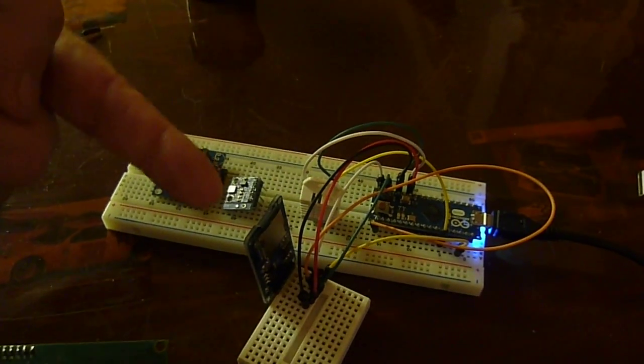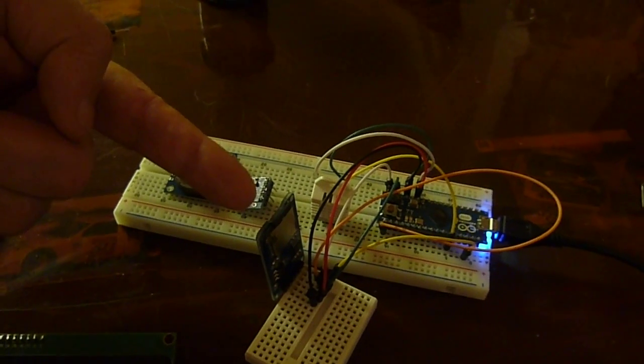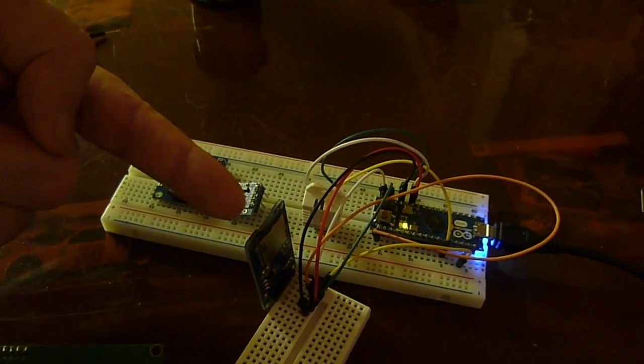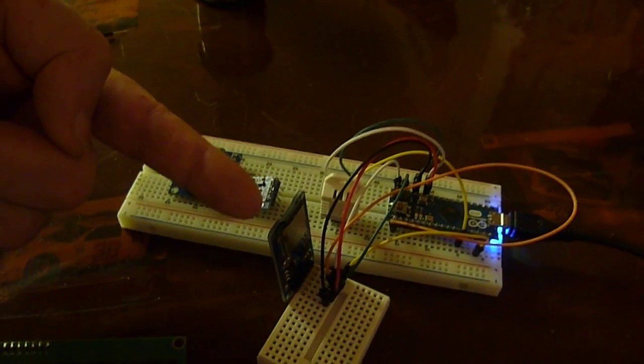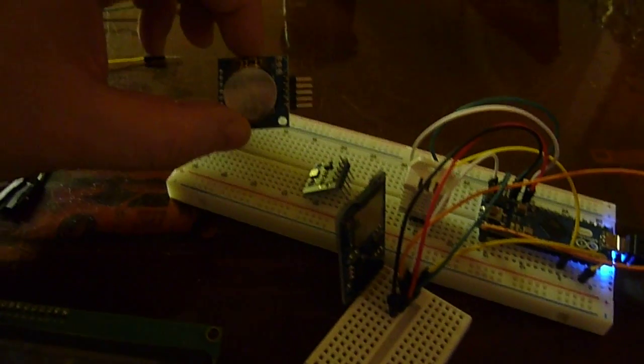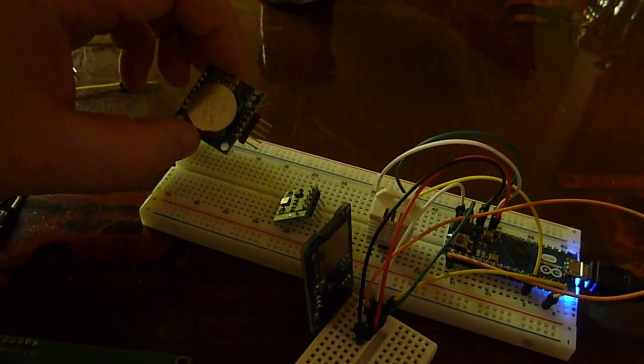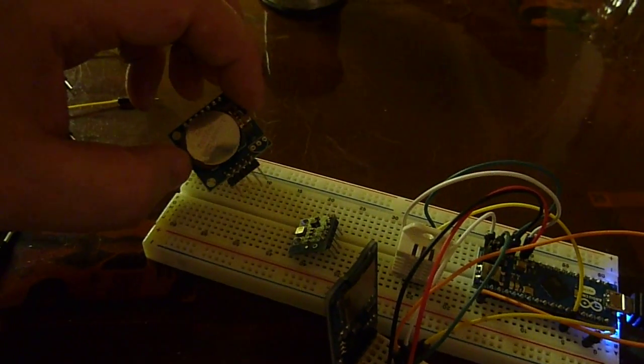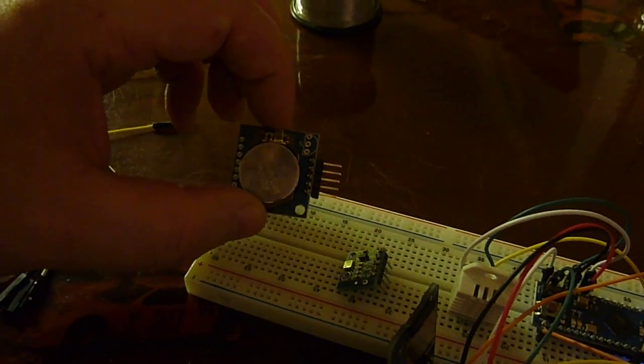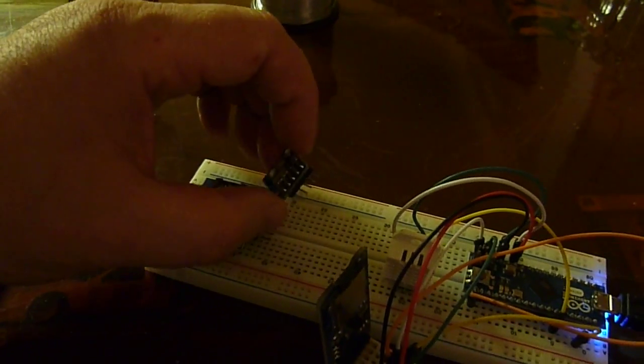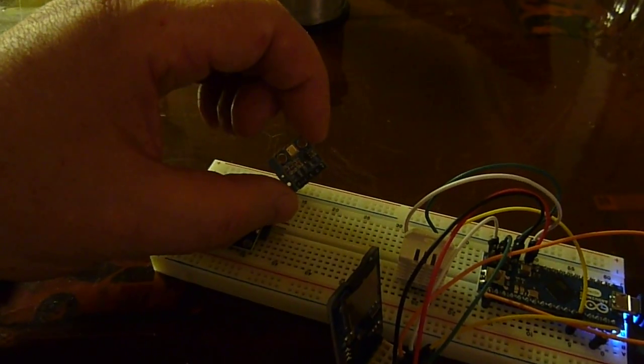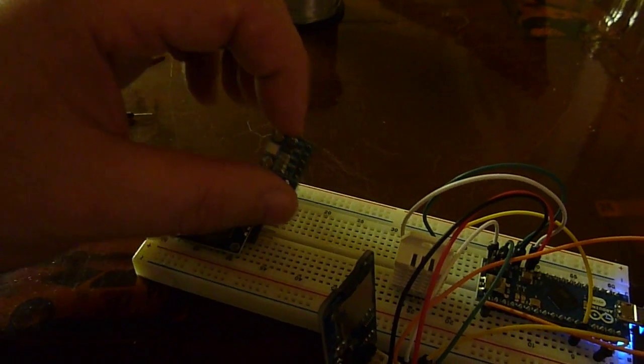We have the IC station micro SD card logger module. We also have a couple other modules from IC station which we'll be using later, the RTC or real-time clock and the BMP 180 barometric pressure sensor.